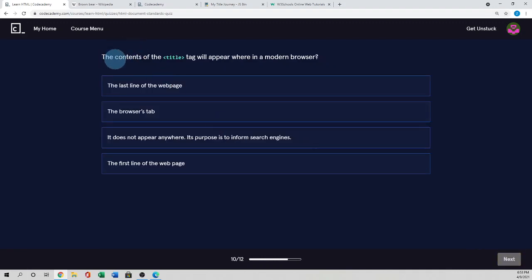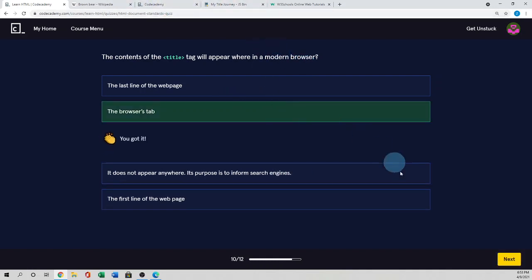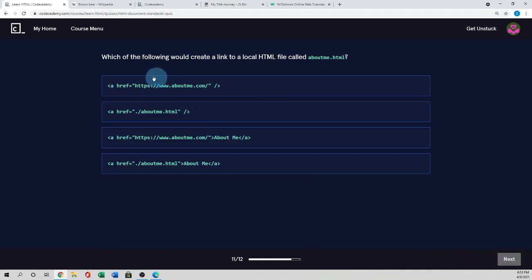The contents of the title tag will appear where in a modern browser. So as we know, the title appears in a browser tab. So the answer is this one. So next.